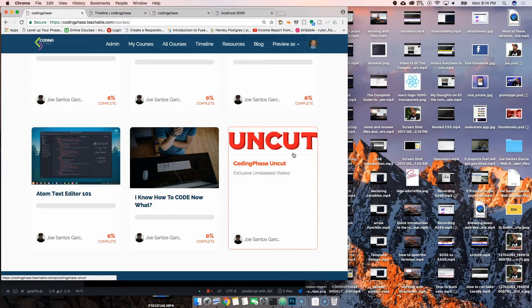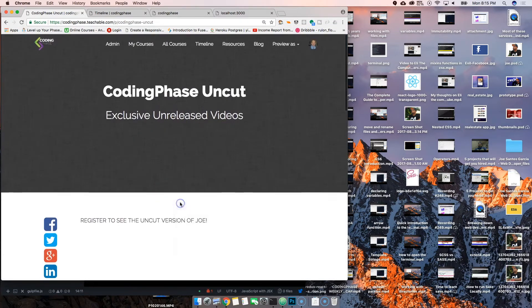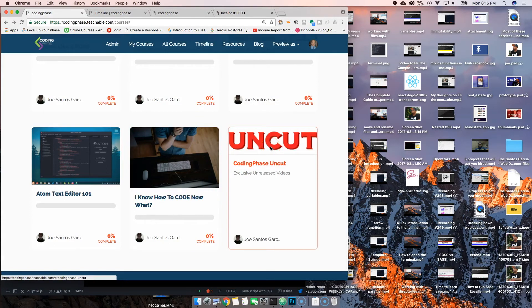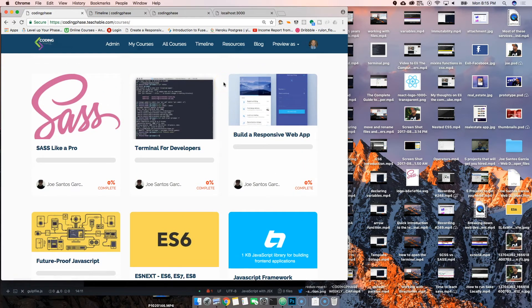Another thing we did this week was open up Coding Face Uncut. I have a couple of videos uploading — by the time you see this, they should be here. Just come to the website, register, and enroll. It's technically like a course but it's really just me putting up videos that are too raw for YouTube — sharing my opinions on things. If you like what I do on YouTube and want the uncut version, check out Coding Face Uncut.